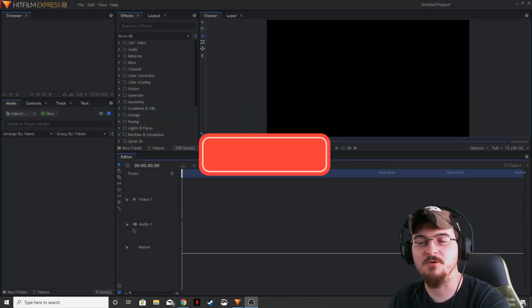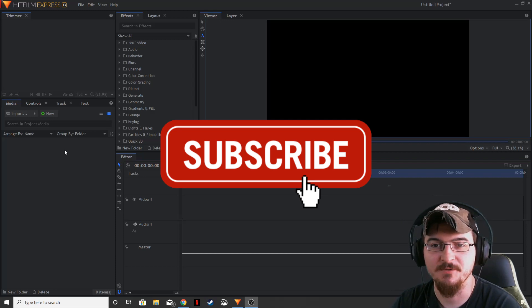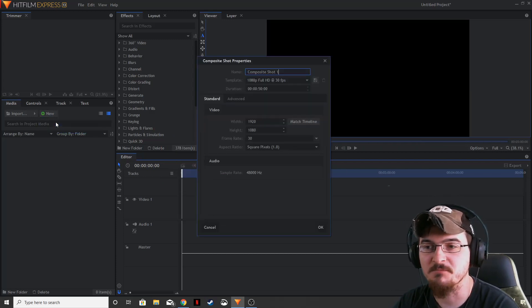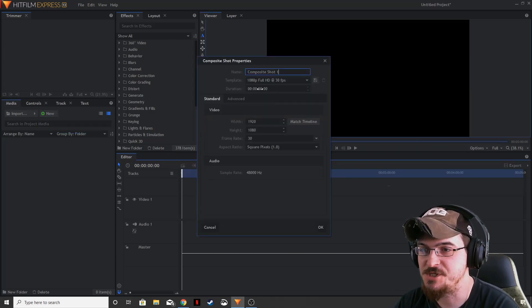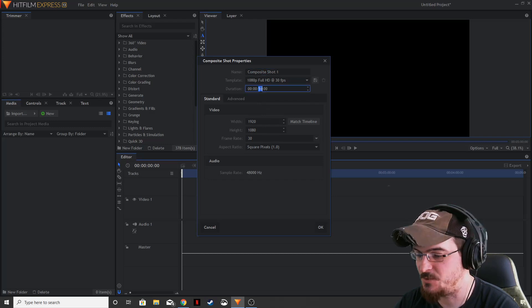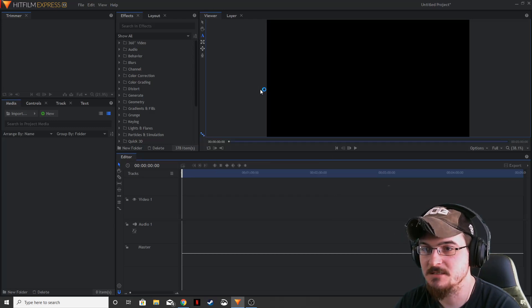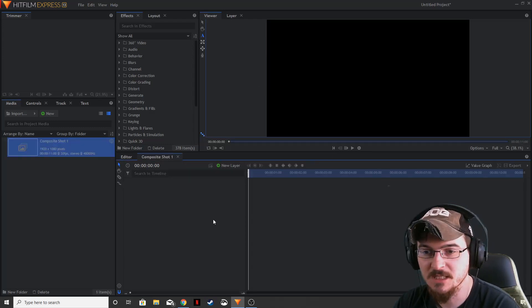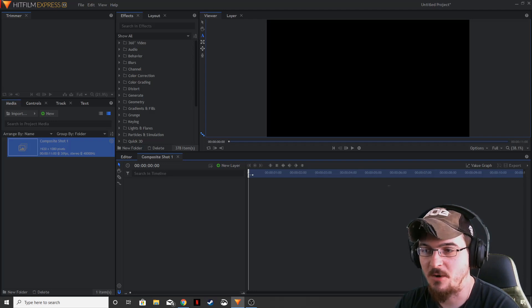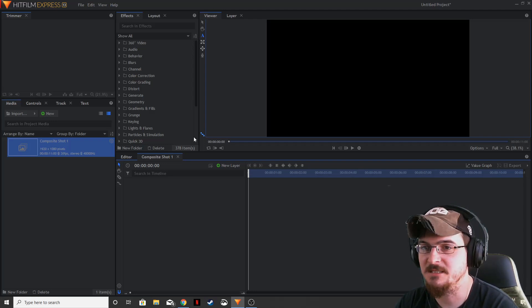Alright, to start this simple countdown, what we're going to do is click New Composite Shot. We're going to change the duration to 11 seconds because we're going to use a 10 second countdown, giving us plenty of time within our timeline here to do the compositing.